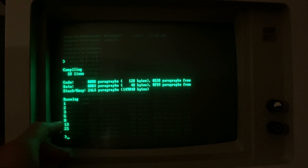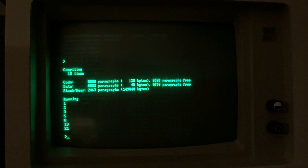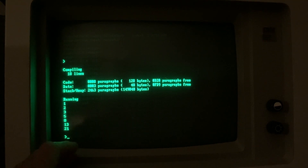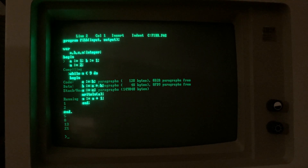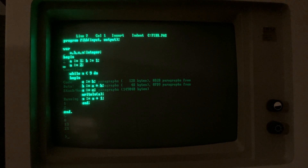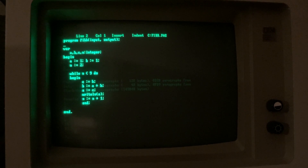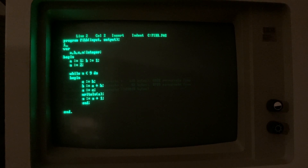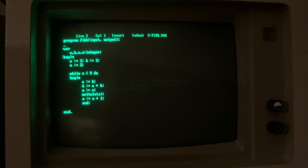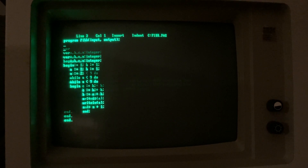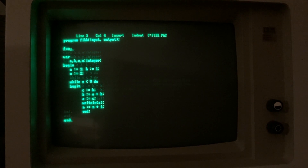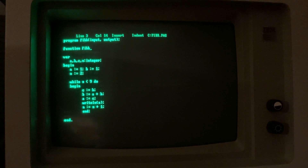The output is: 1, 2, 3, 5, 8, 13, 21. Now let's look at some features of the old environment. If we need to copy and paste code blocks — for example, if we need to create a function called Fibonacci.